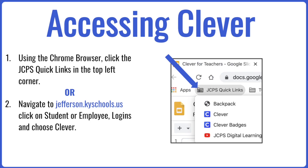To access Clever, you will use the Chrome browser, click the JCPS quick links in the top left corner. Or, you can navigate to jefferson.kyschools.us, click on student or employee, log in, and choose Clever.